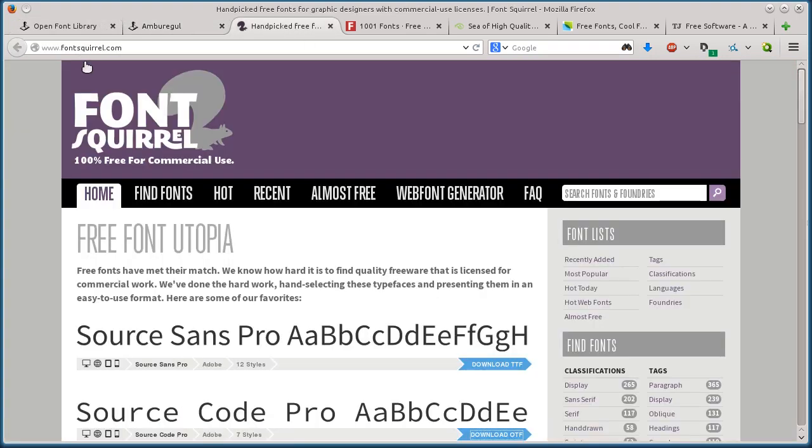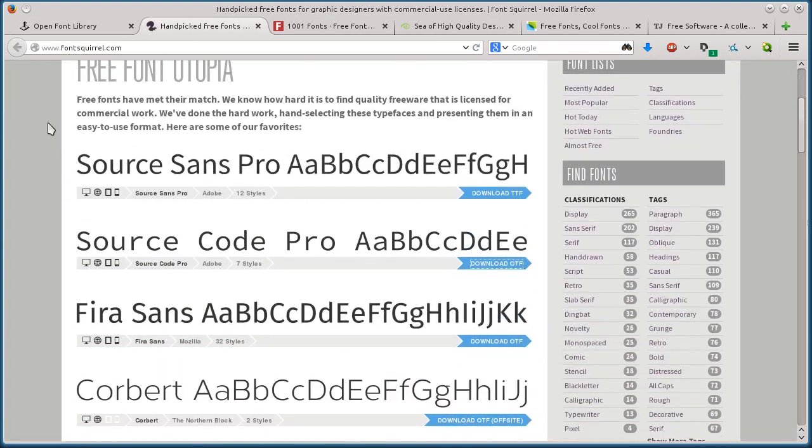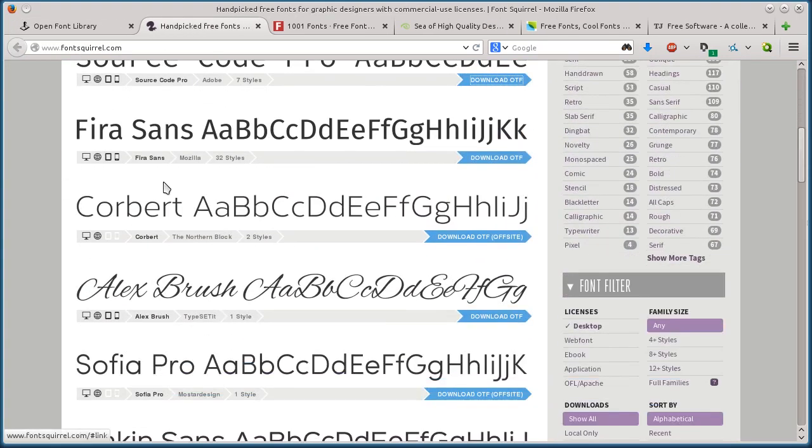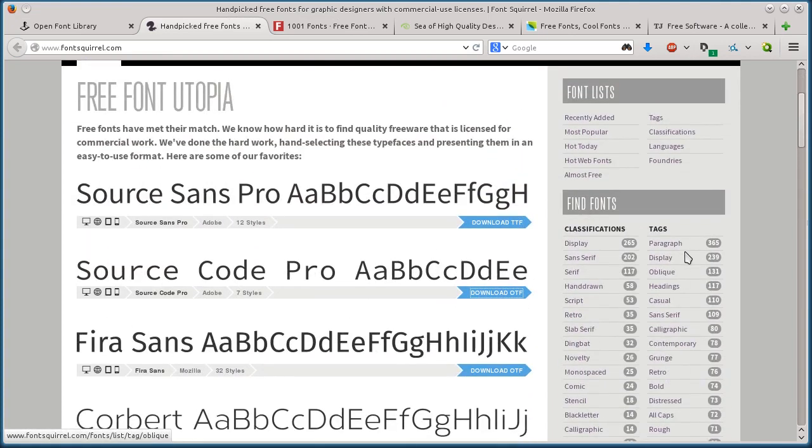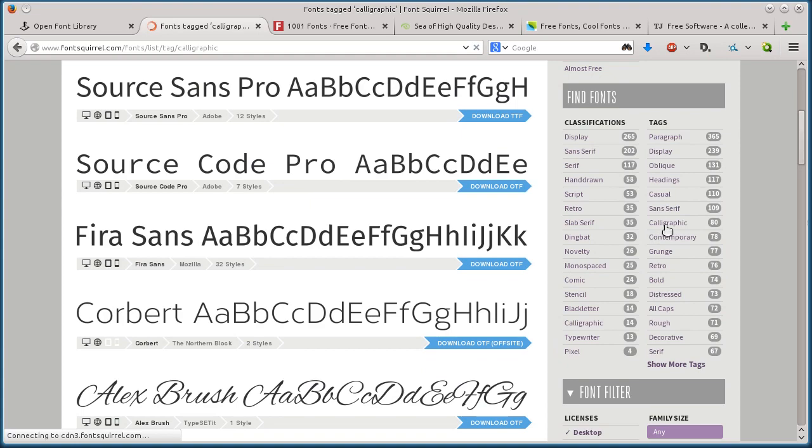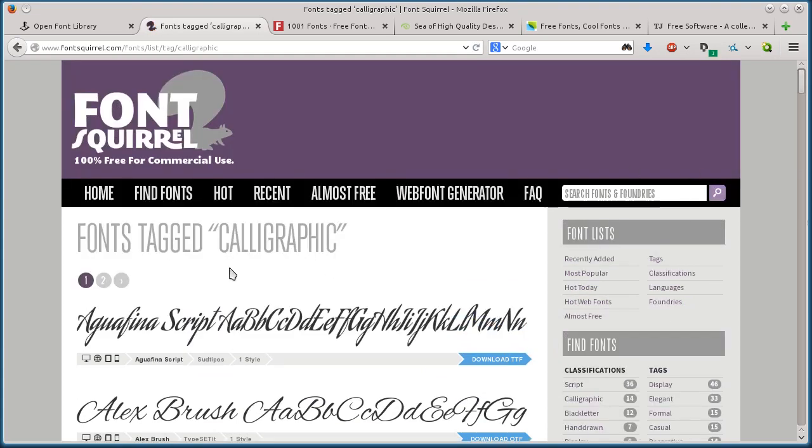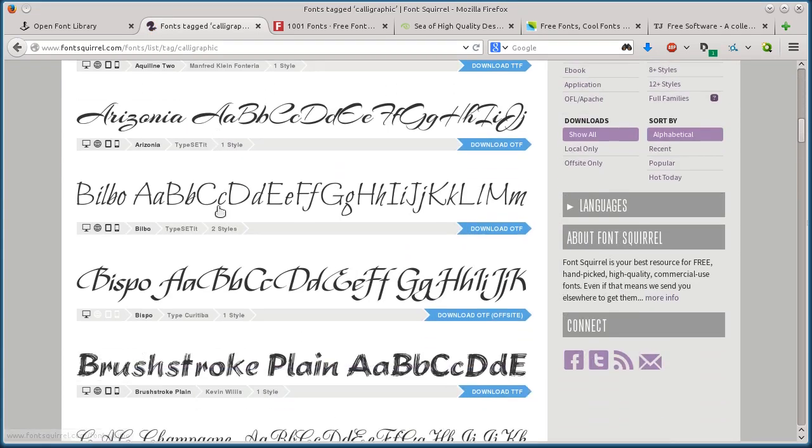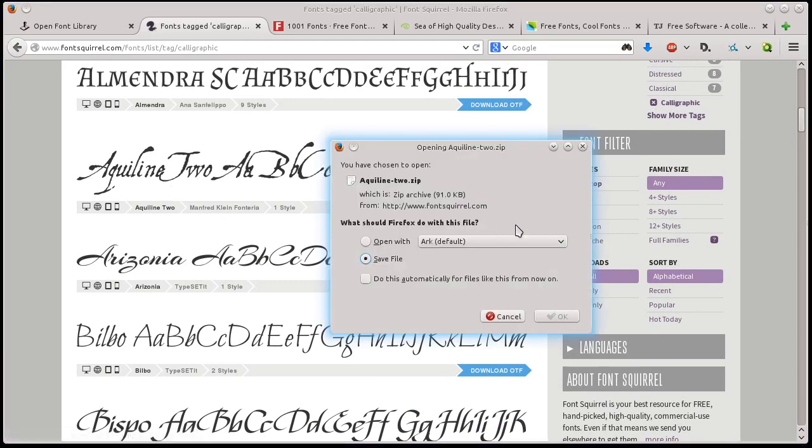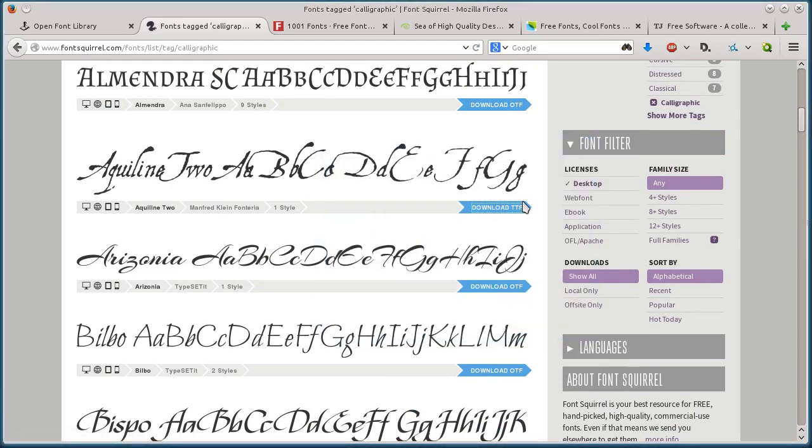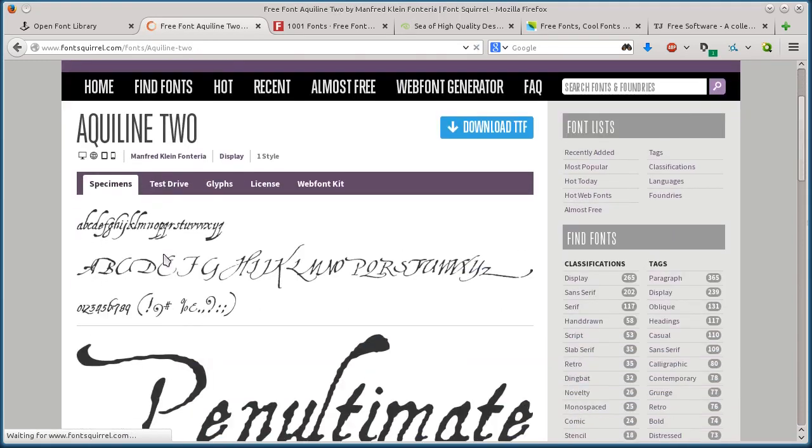This next one, fontsquirrel.com, also has a ton of free fonts. You can search different ways by different types like calligraphy. It has 80 fonts tagged under calligraphy. If I want this one, I can just click download right now. TTF is the format it's in. Here's an OTF format of a different one. If I click on it, I can find more information about it.